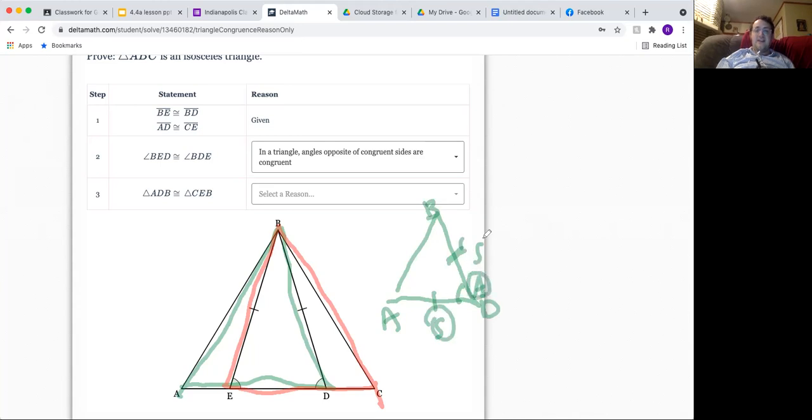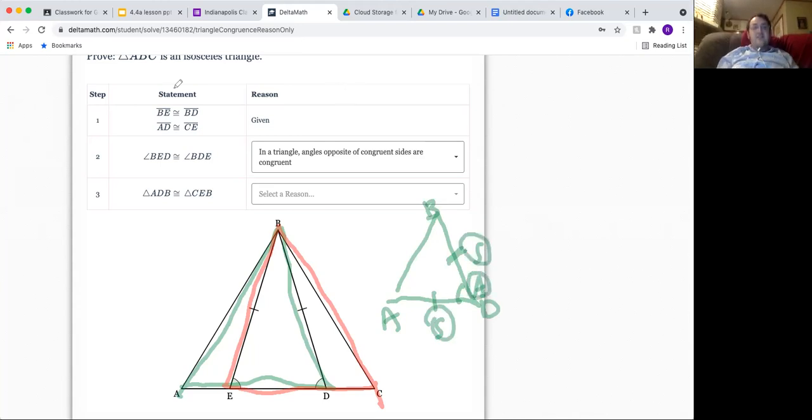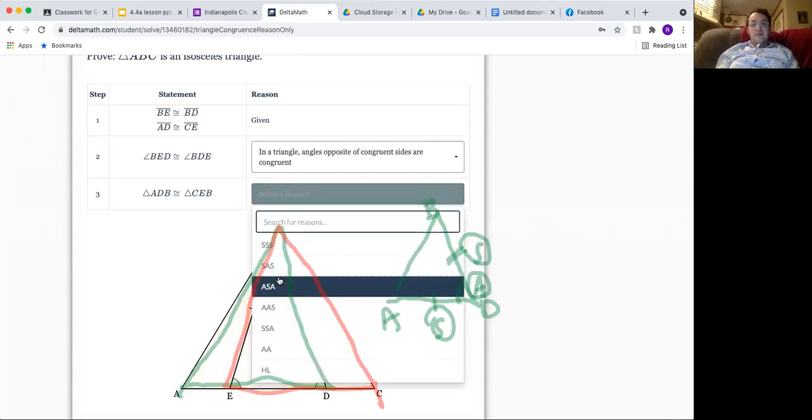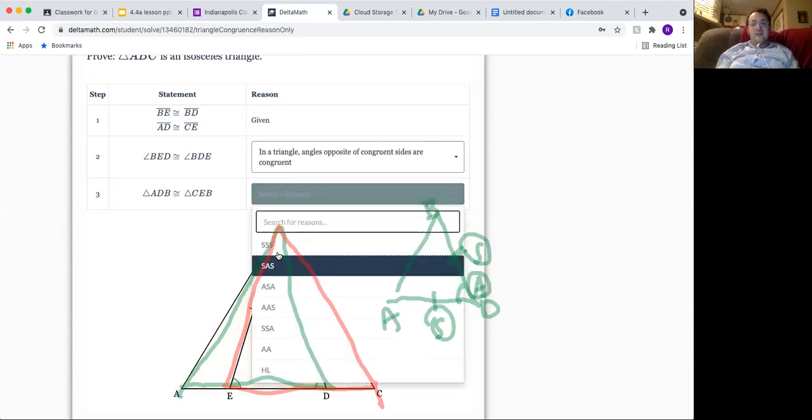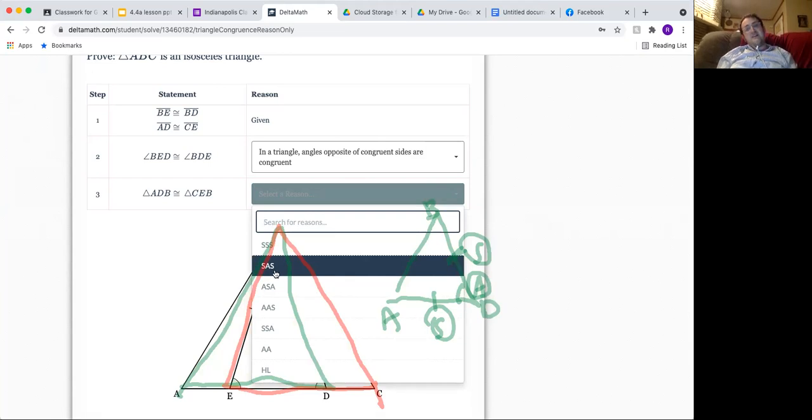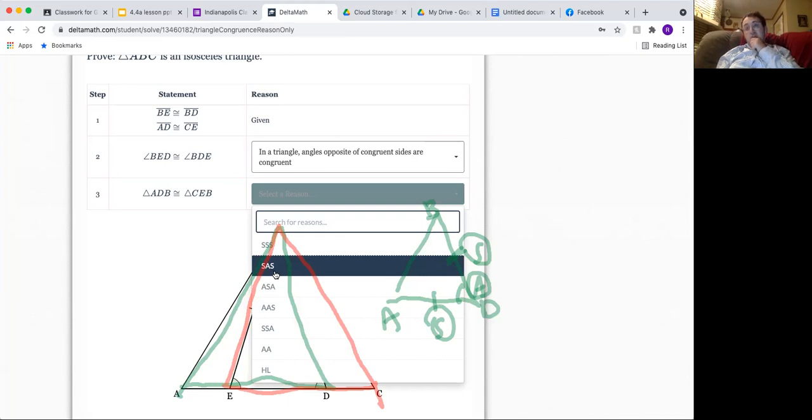If you open the word bank, you would actually see the different possible reasons. This is the only one that makes sense because I have two sides and then an angle. That's the only triangle congruence theorem with two sides and an angle.